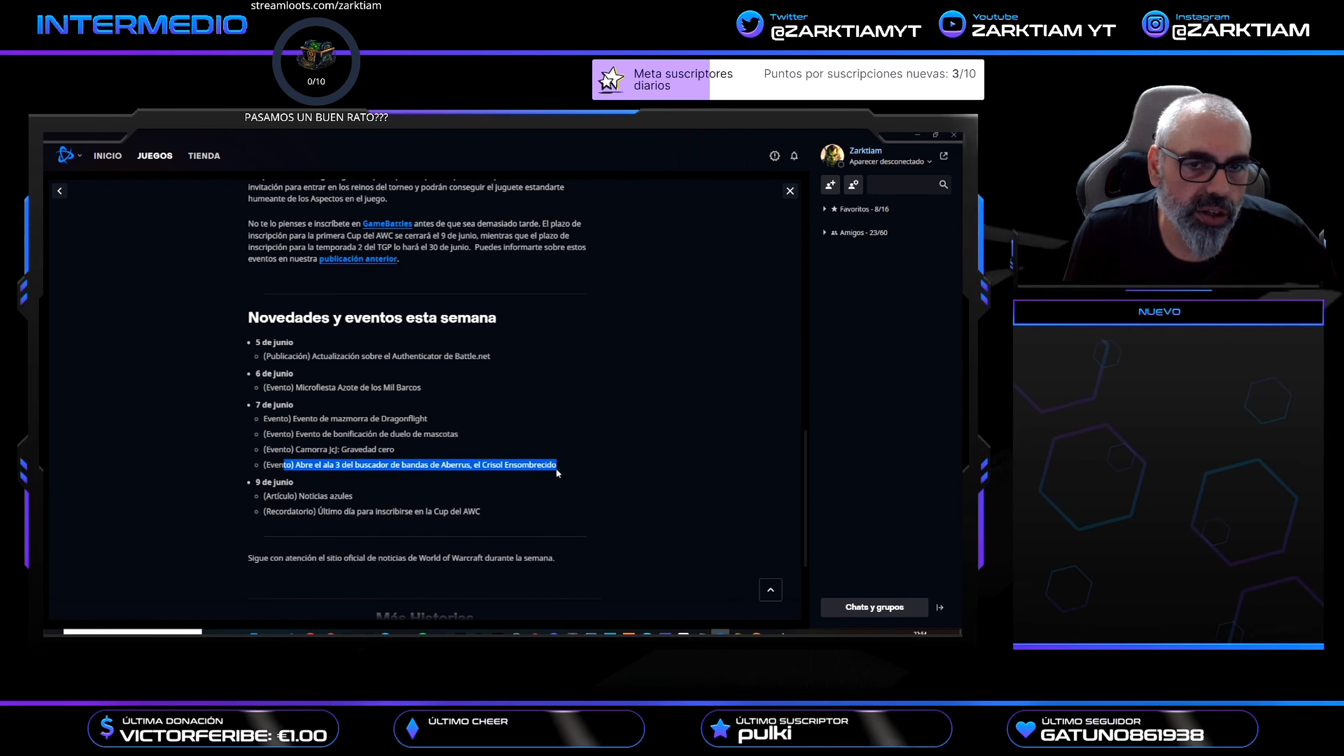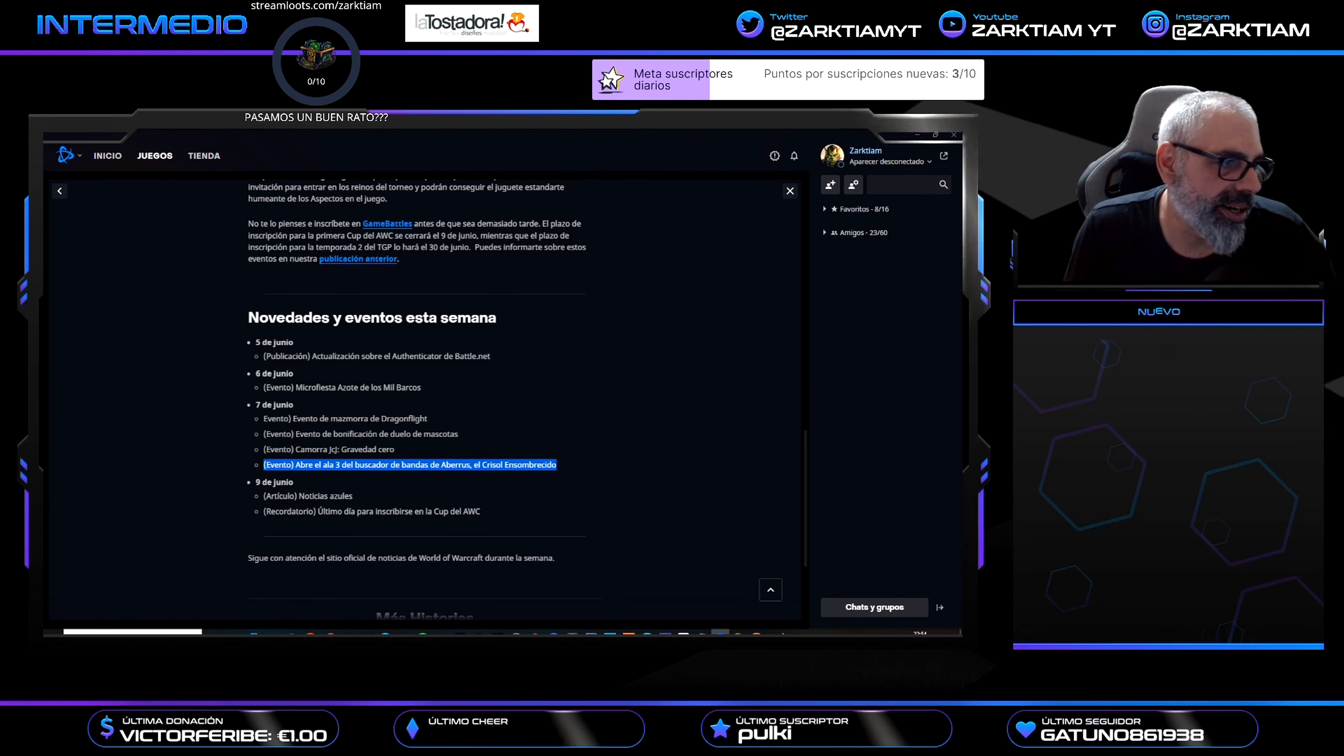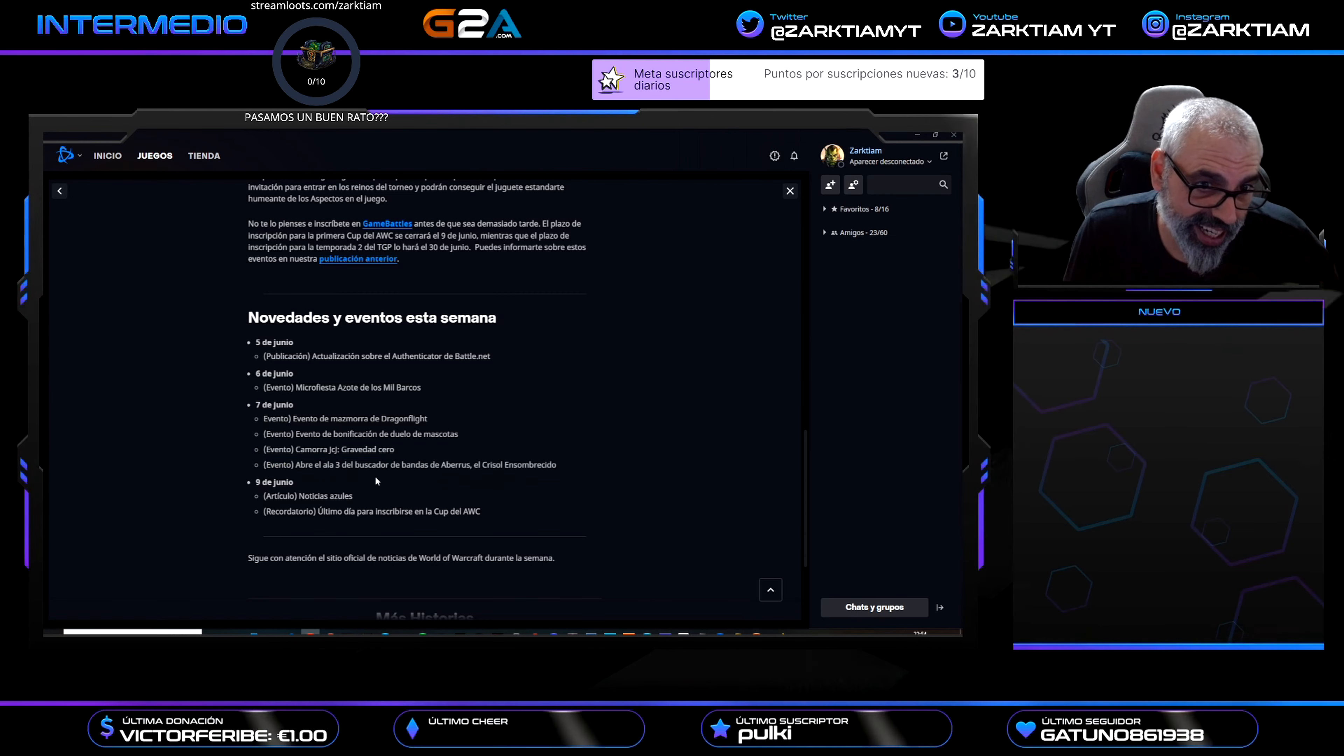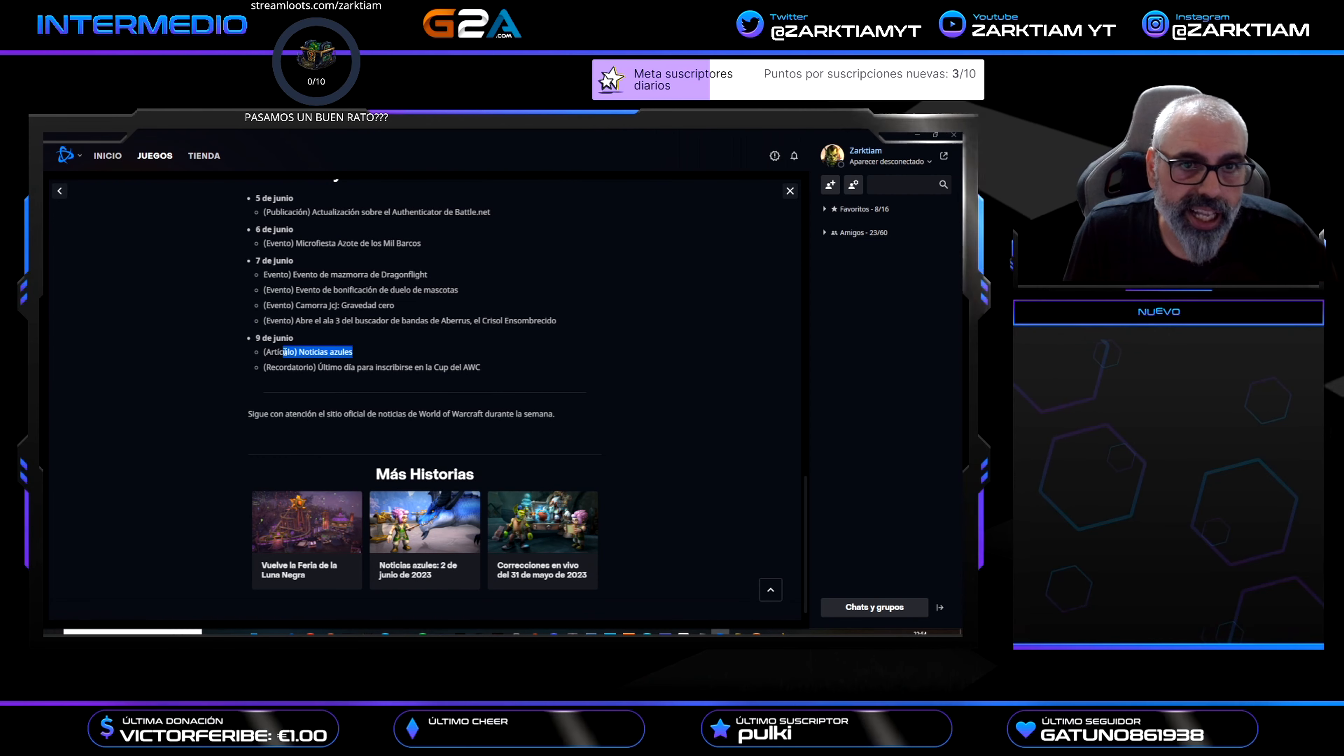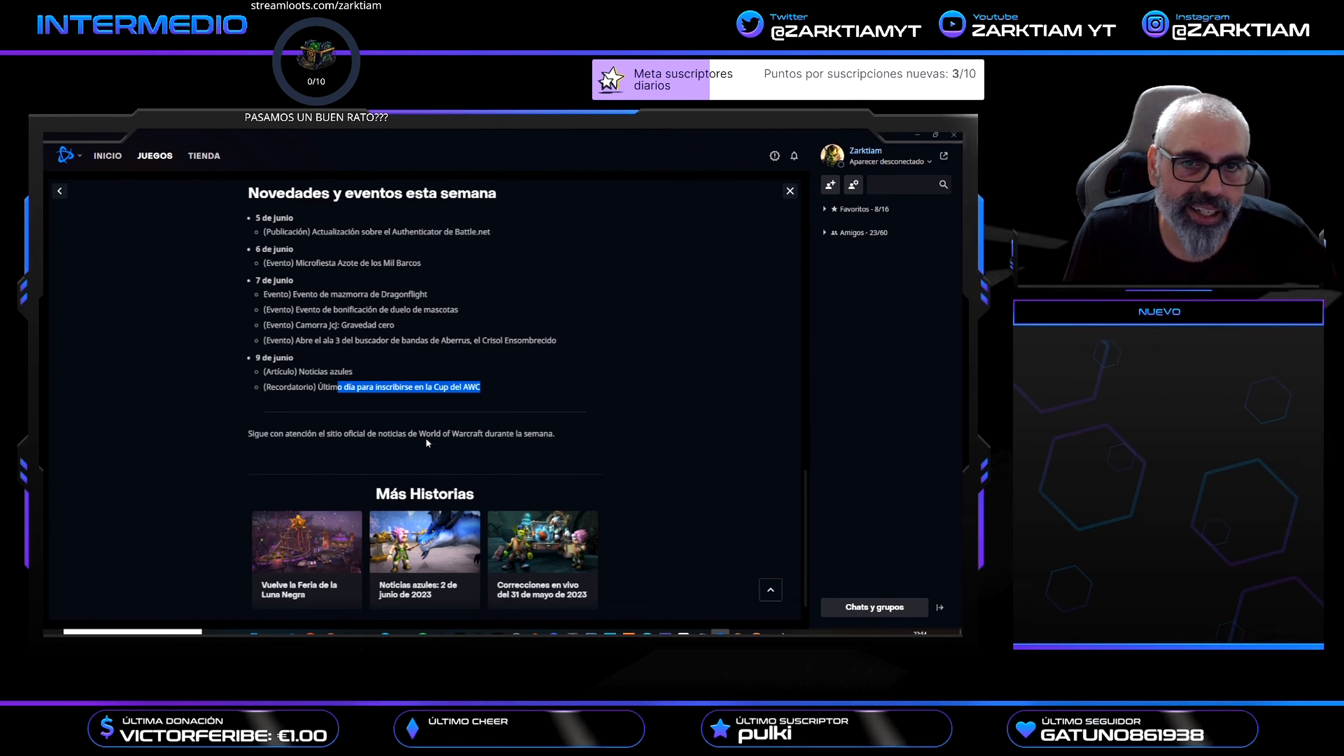Se abre el Ala 3 del buscador de bandas de Aberrus, el Crisol Ensombrecido. Ahora podremos ver el final, el final de este parche del 10.1. El 9 de junio tenemos noticias: recordatorio, último día del parche para inscribirse a la copa.